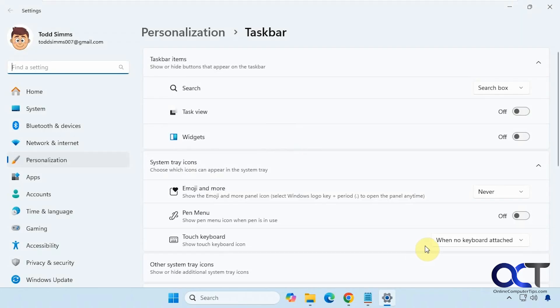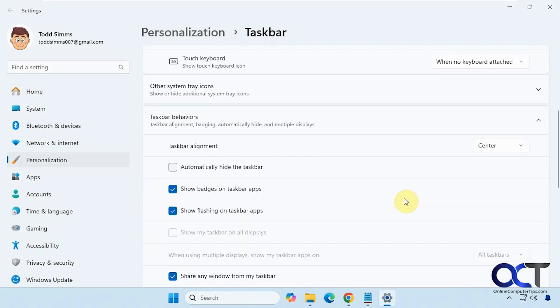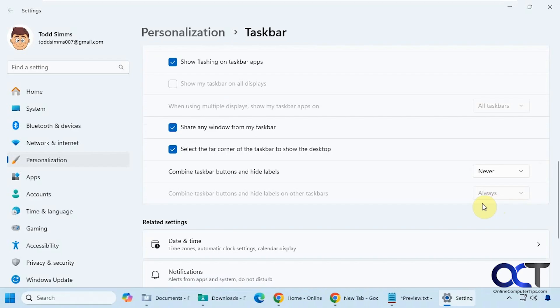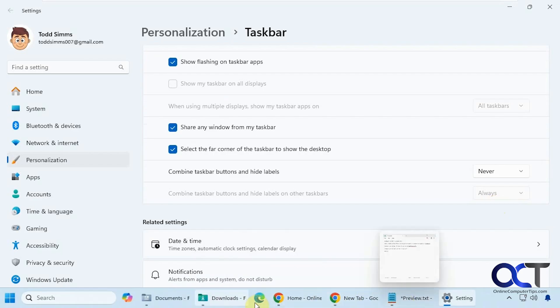Let's go to the taskbar settings here. Even if we change this to 'never,' we still get the previews like that too.